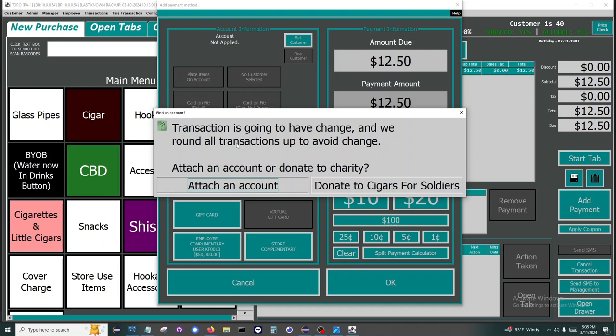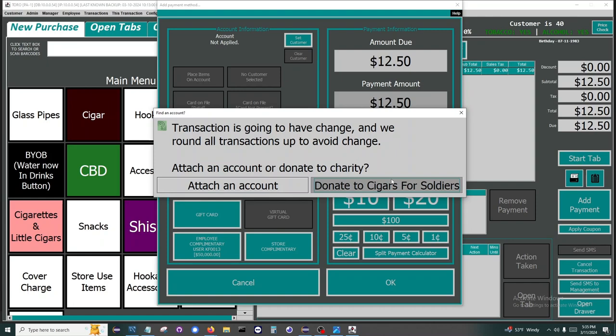First, pay with exact change. If they don't have exact change, then they have two options. We would ask for their number and then the change gets attached to their virtual gift card. If the customer still does not want to provide their number, then the change goes to the charity of our choice. At our store we do cigars for soldiers. This essentially becomes a piggy bank for your customers, and we typically notify them on their birthday with the amount they have accumulated on their virtual gift card and they can buy themselves a gift.